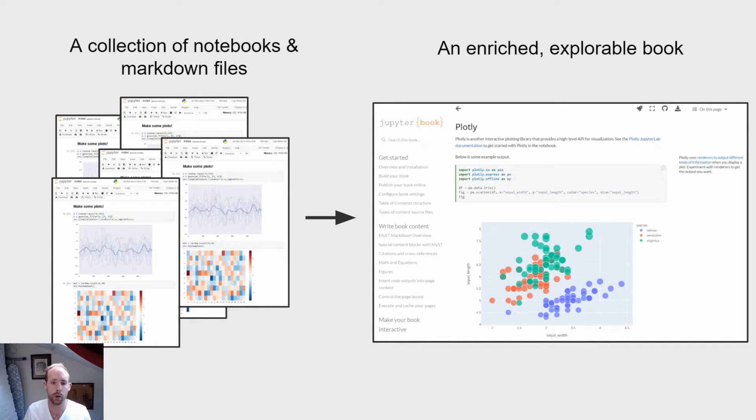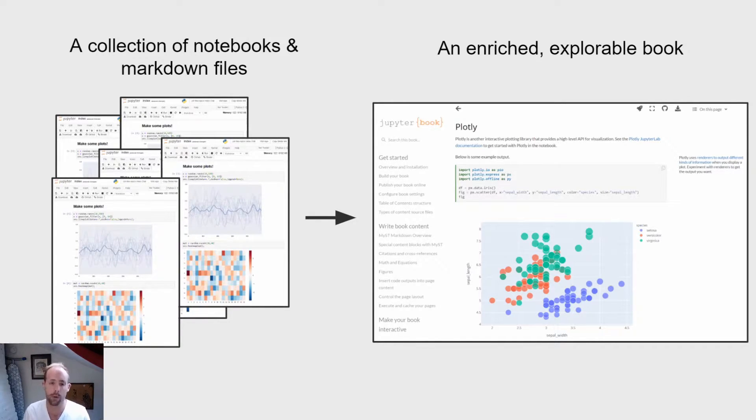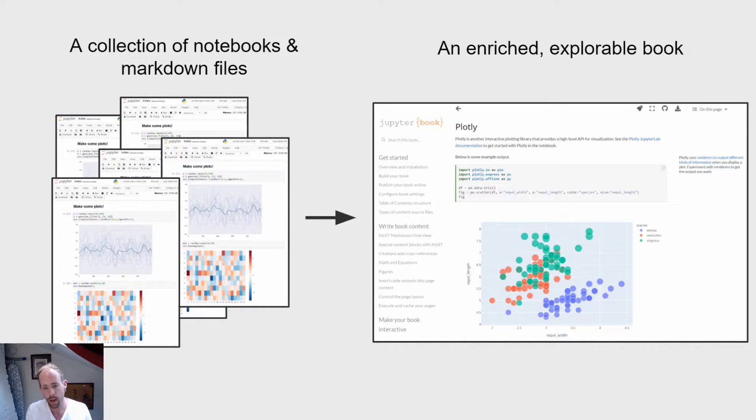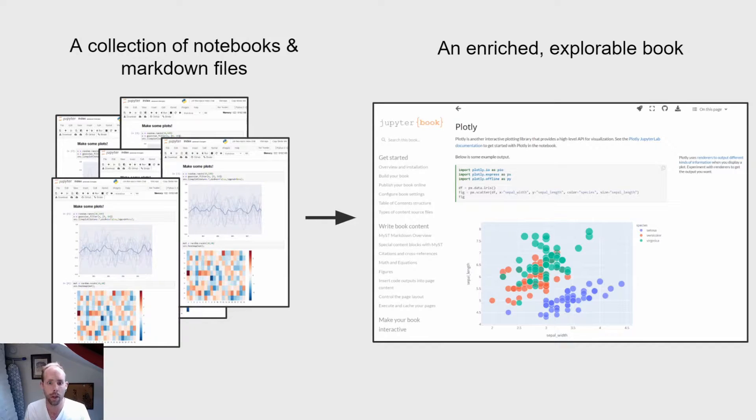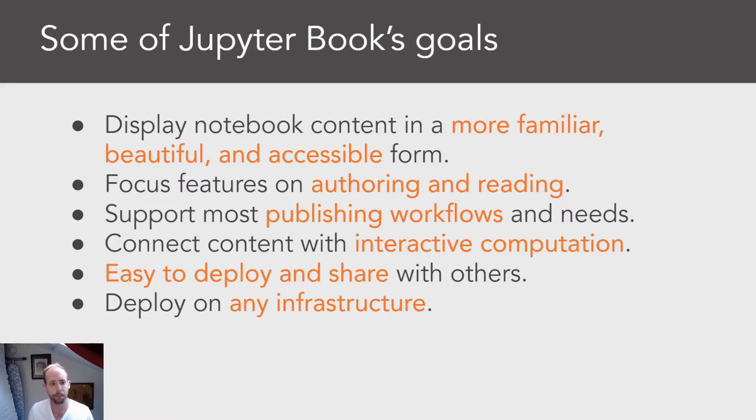And here what I'm showing you is the HTML or the website output of Jupyter Book. It takes this collection of independent files and stitches them together into something that looks a little bit more like a book that has more publishing features.